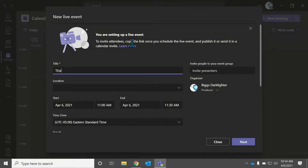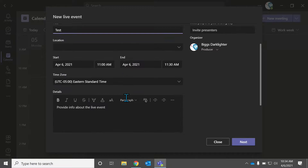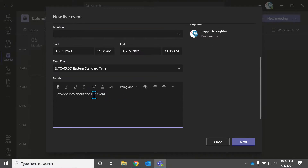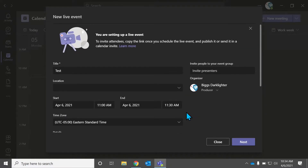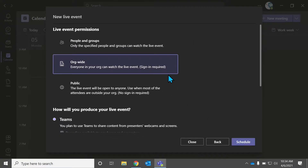We're going to do a test. We're going to put a title in because it needs a title. We're going to put a little description in so people know I'm just testing and that they shouldn't join this live event. We're going to go next.